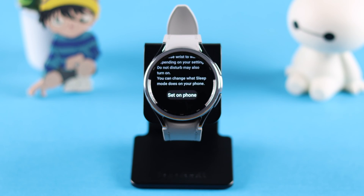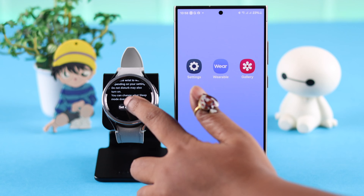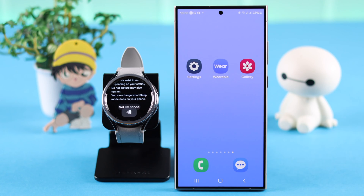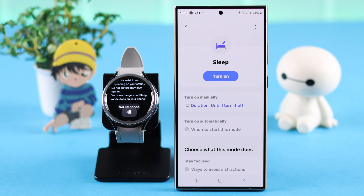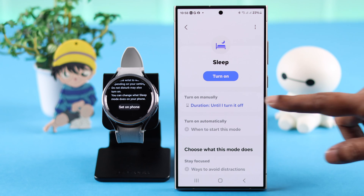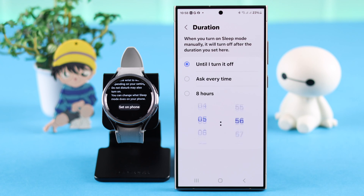Tap on Set on Phone. You'll be redirected to your phone where further sleep mode customization options will appear. You can select the duration between these three options, whichever you prefer.